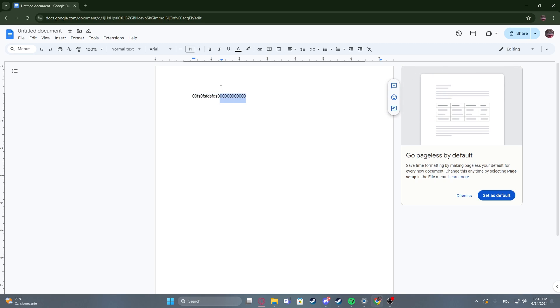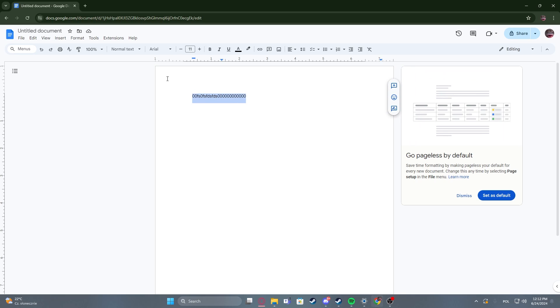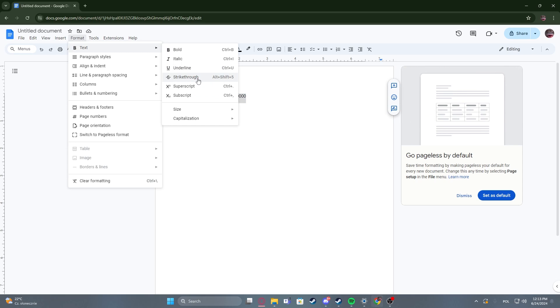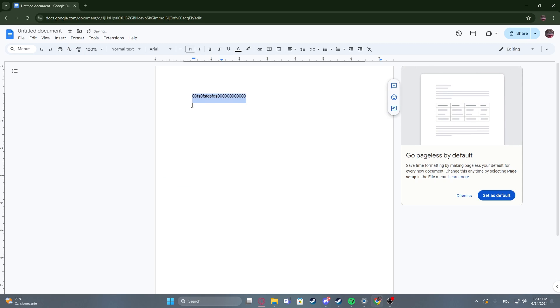First one, and for actually both of them you need to select the text that you want to cross out, then select the Format menu, go to Text, and then there's a Strikethrough option that you can click on to basically strikethrough the text or cross it out.